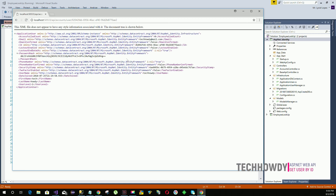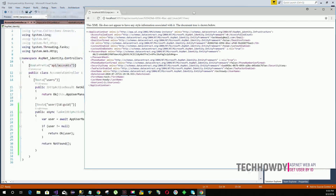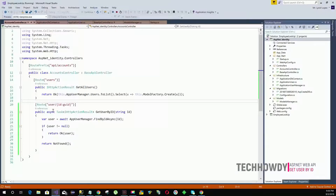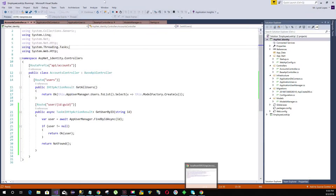For that purpose, we created a model class earlier that controls what data is returned. Let's implement that model class instance within our action method to prevent displaying data that is not relevant.